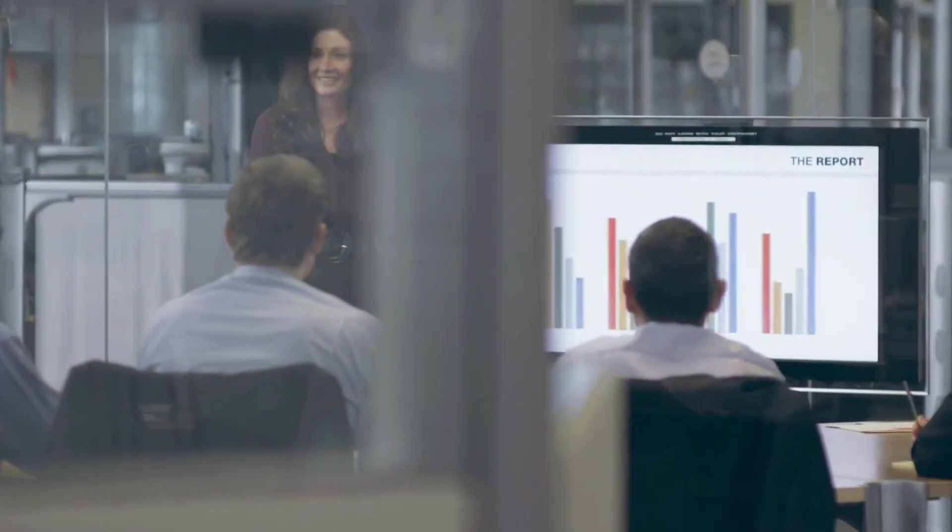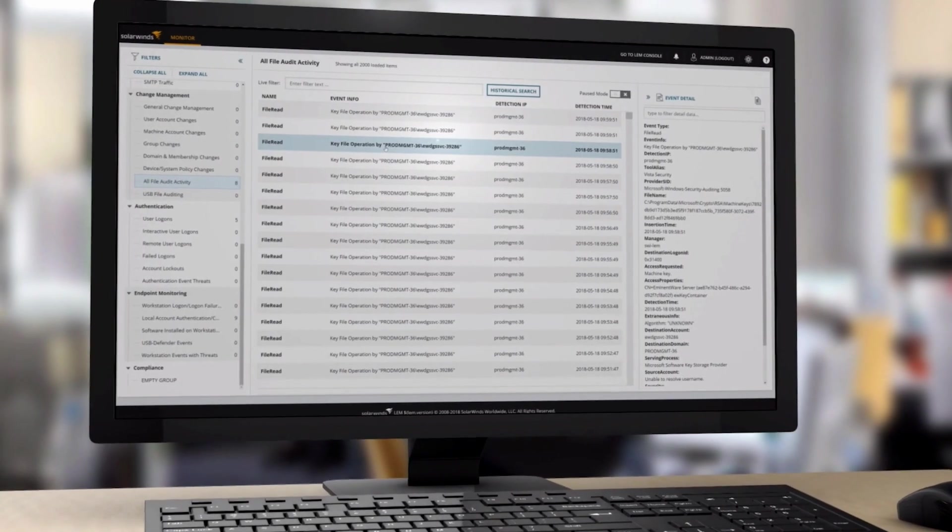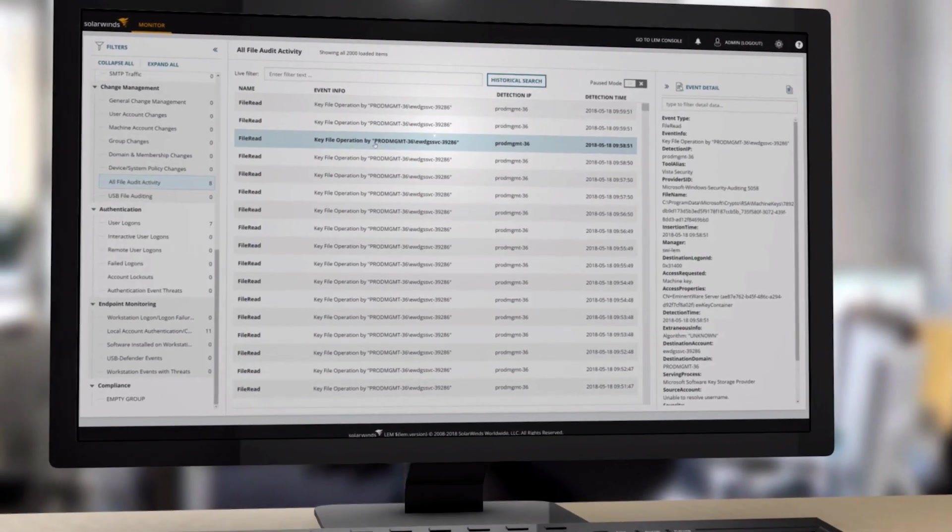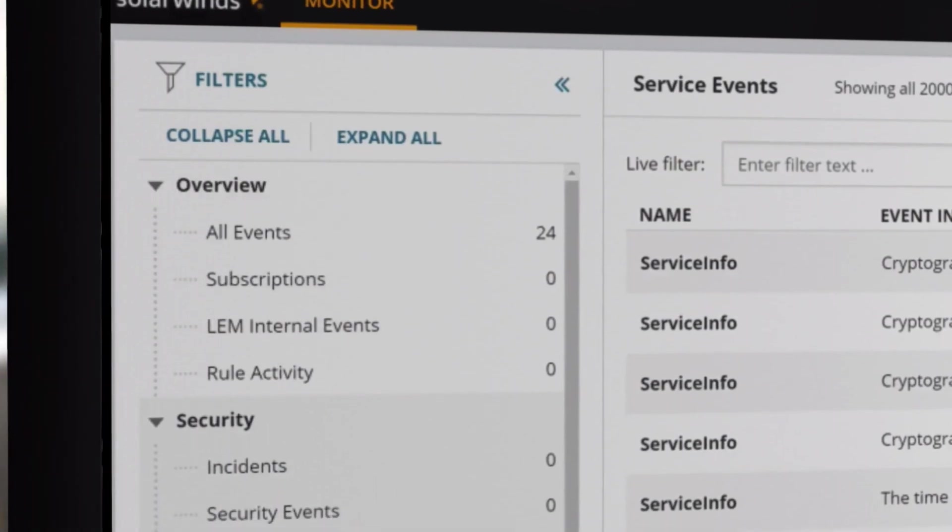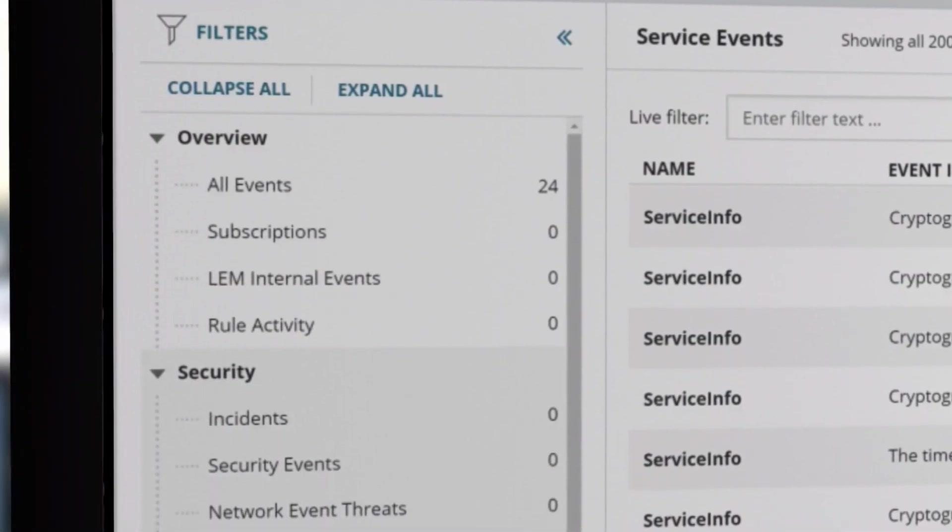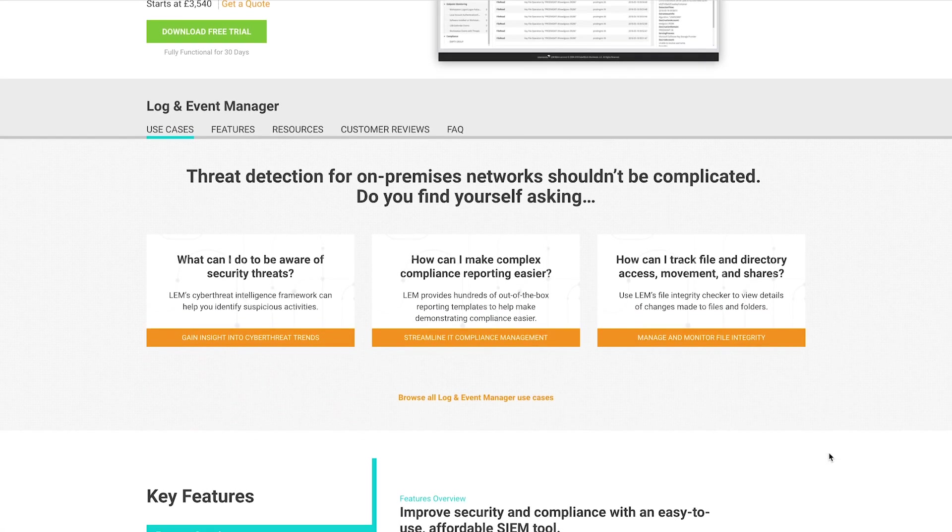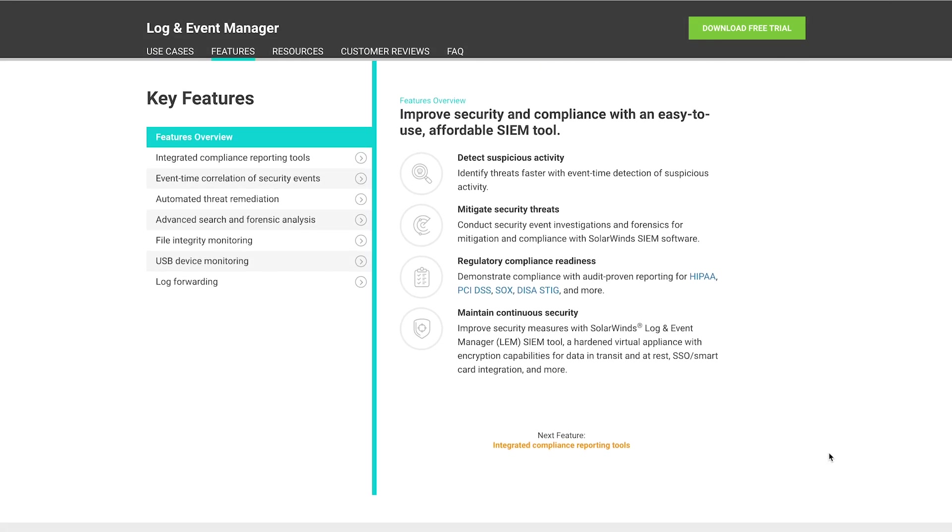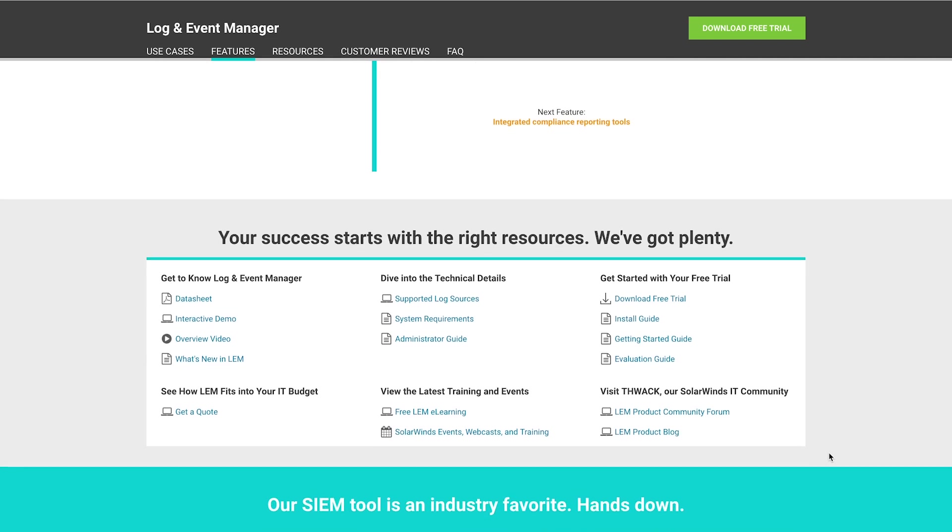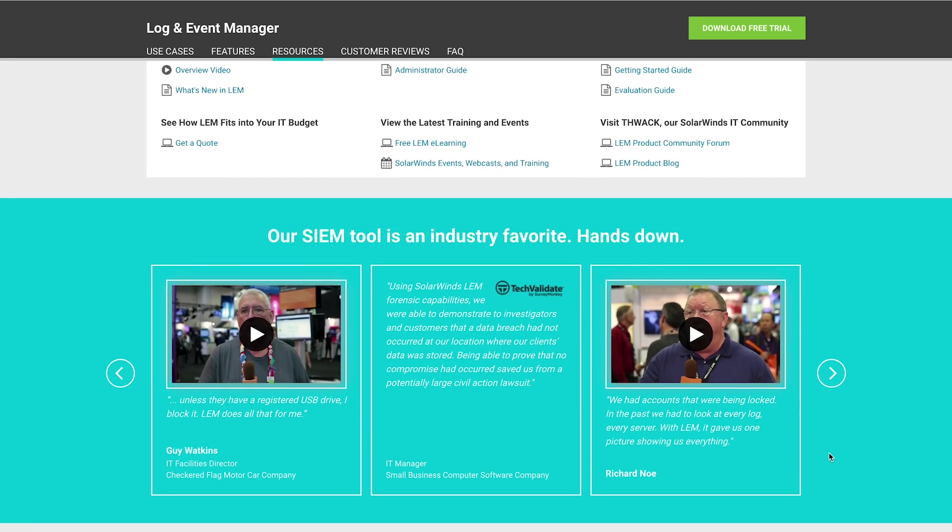At number two, SolarWinds Log and Event Manager. The professional log management tool is one of the best in the world, and the Log and Event Manager builds on that. The solution ensures that you can keep tabs on your log files with ease and receive instant alerts if anything suspicious happens. This will prevent intruders from covering their tracks and deleting log file records.